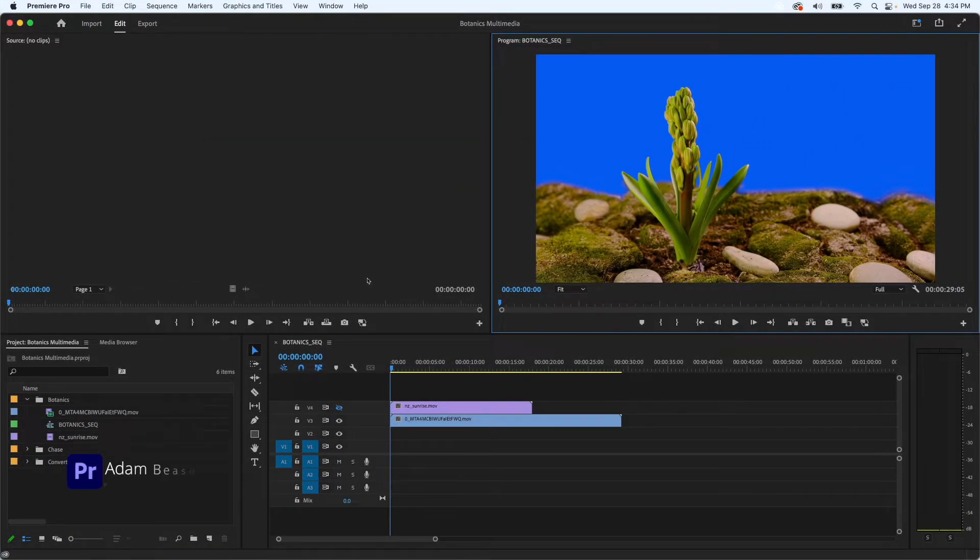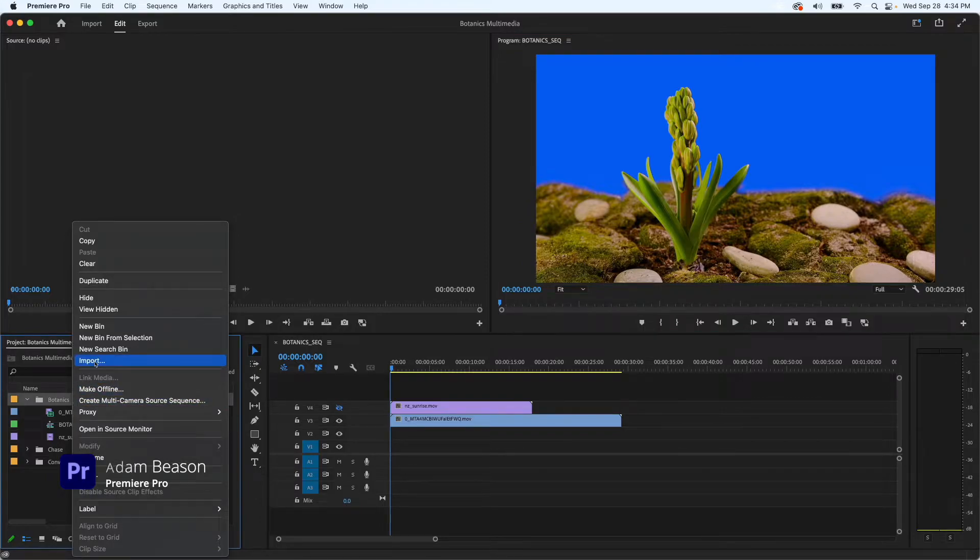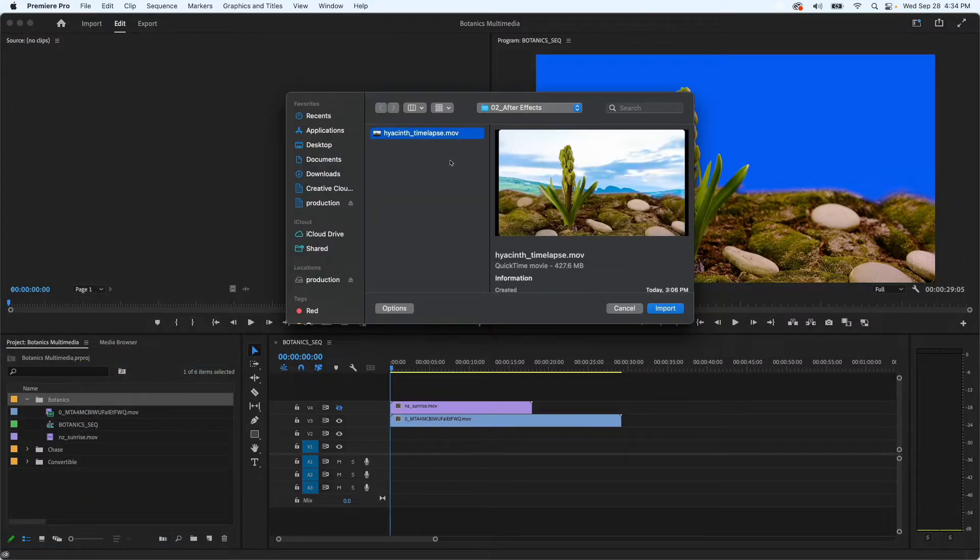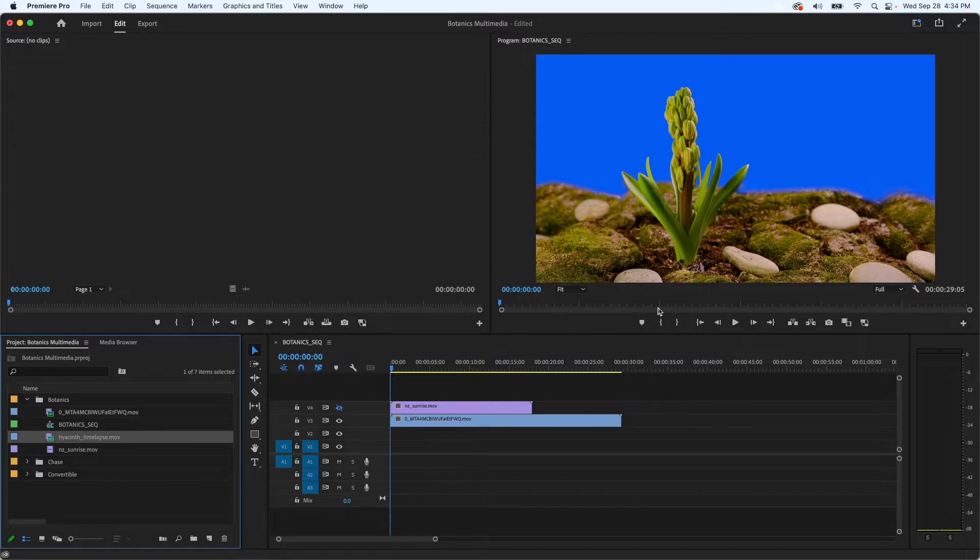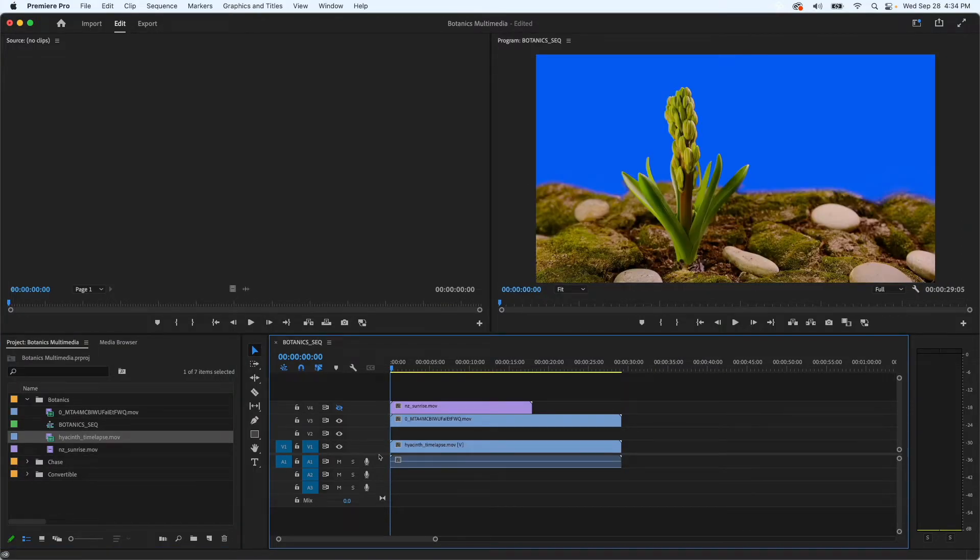Since all of our media and project files are stored in the LucidLink file space, I don't need to wait to download or render the composition or worry about links to media. I can simply import Steven's finished composition from the file space and place it in my sequence.